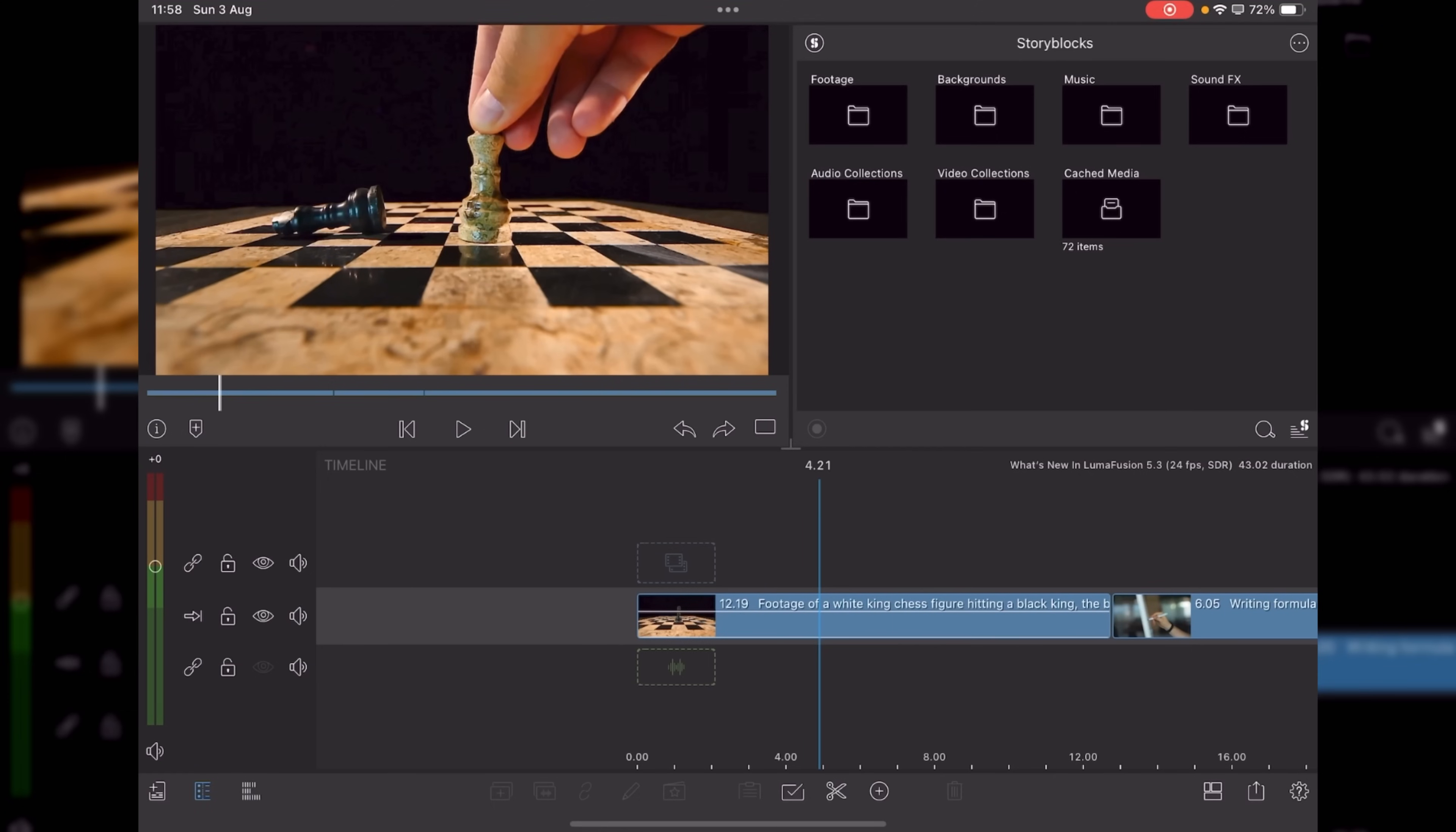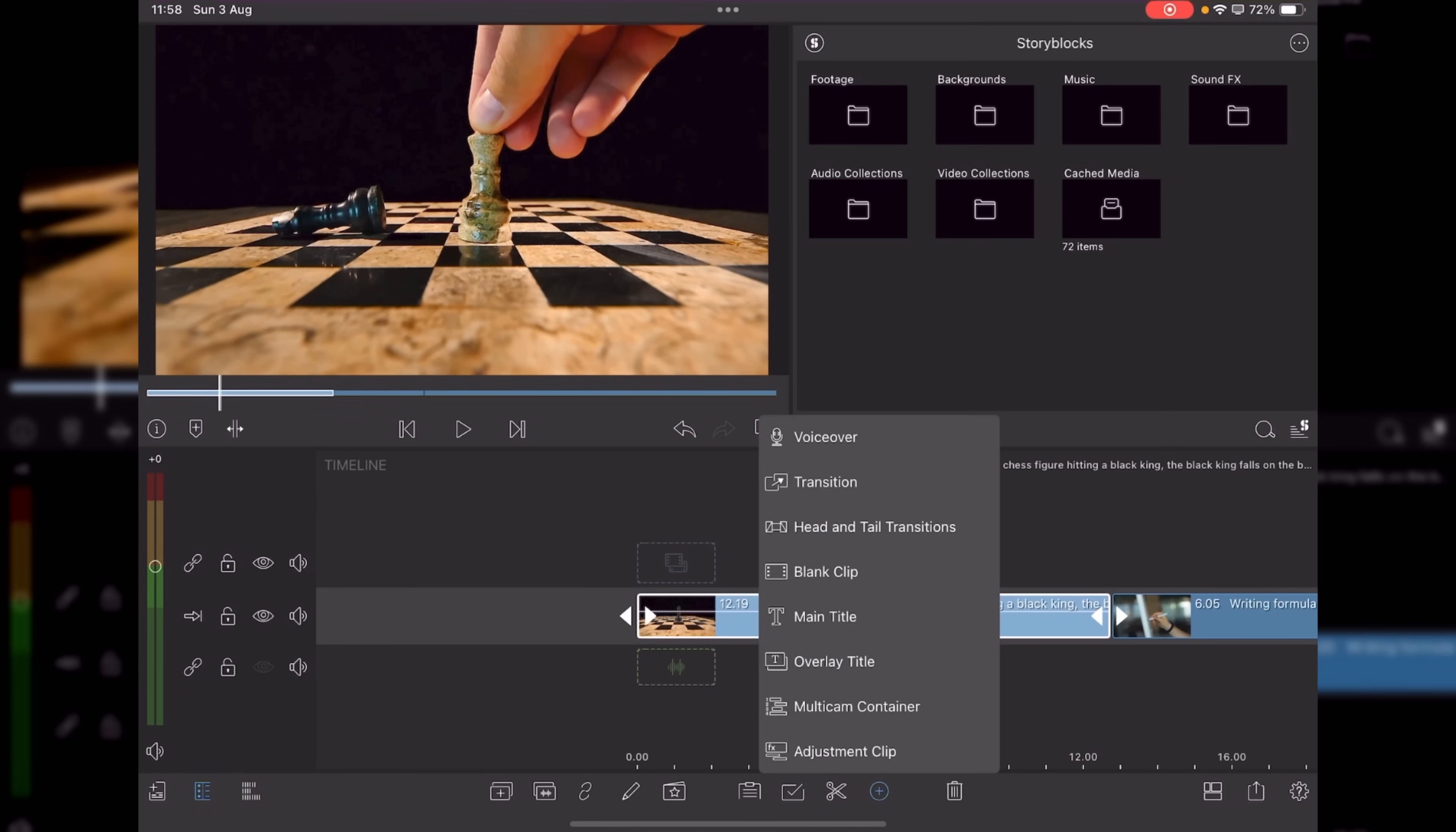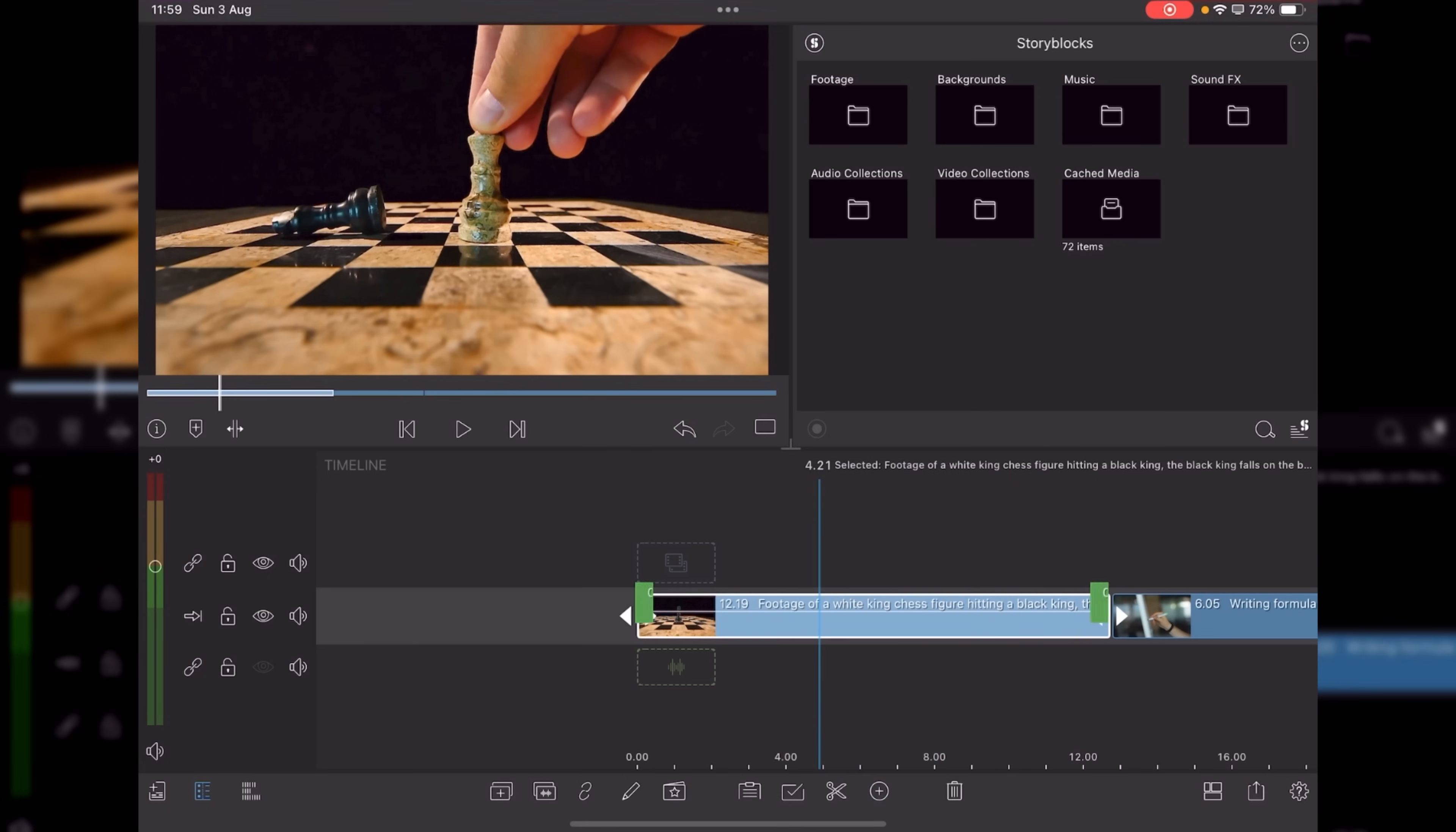The next new feature is head and tails transitions. What do I mean by that? Well, if you highlight a clip here, and then go to our plus, you'll see the option for head and tail transitions. Tap that.